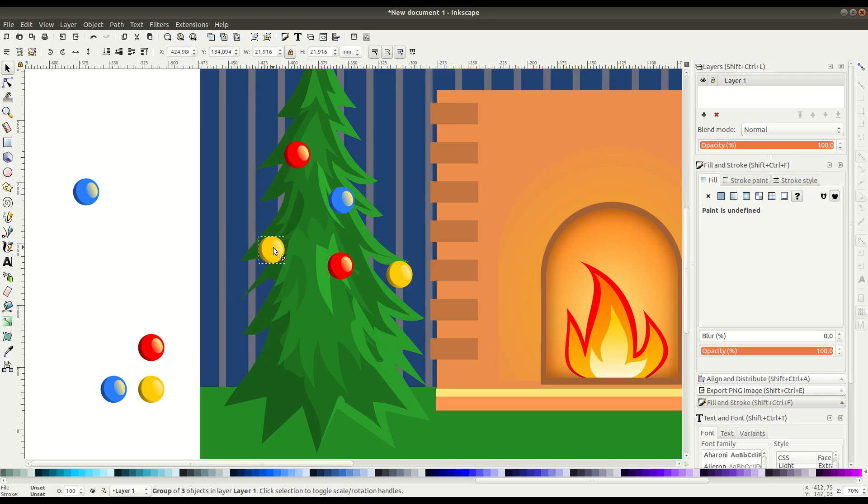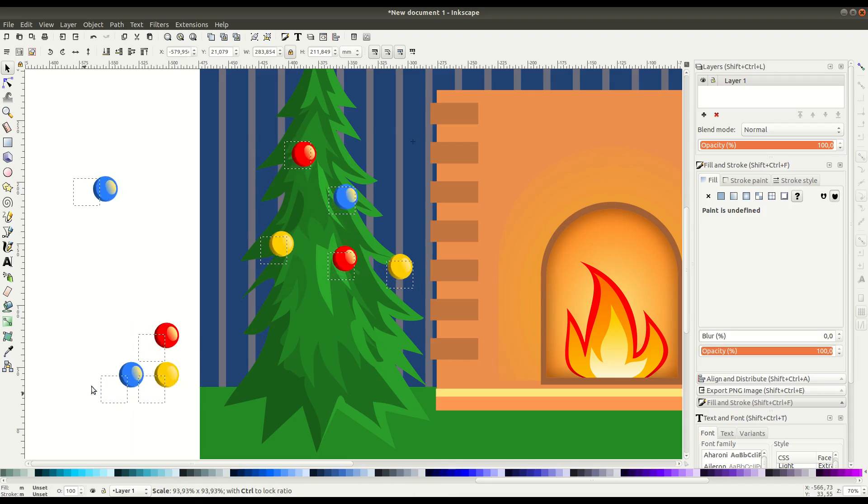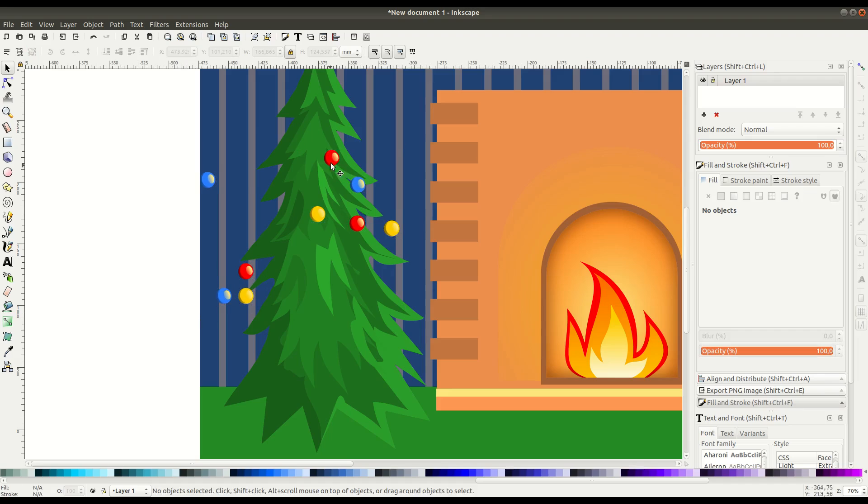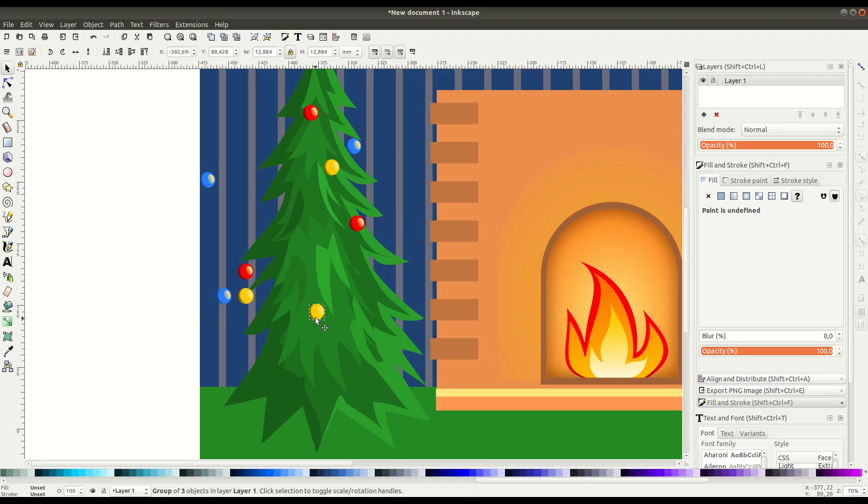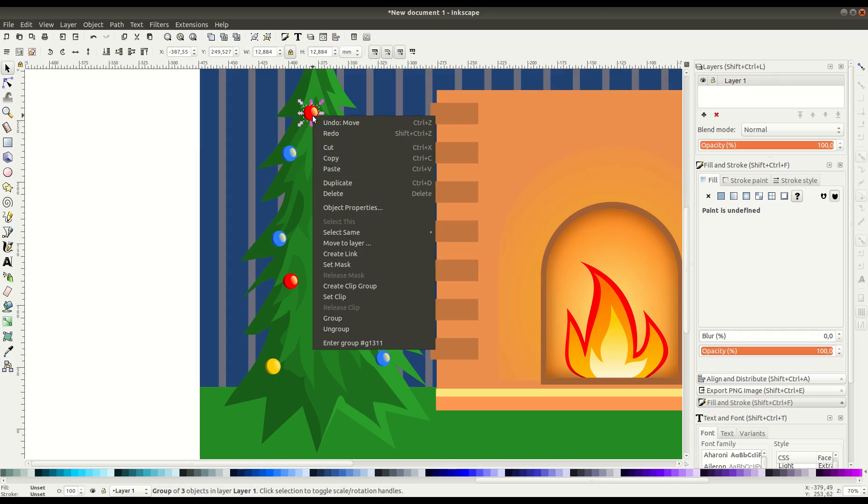They're a little large, so we might select them all. We can do shift and left click to select all the ones we want. And then we can move them around to the part of the tree that we want to just by left clicking and holding and dragging them to the position we want. If we want another one, we just right click and go duplicate on the one that we want. And we can get another ornament.